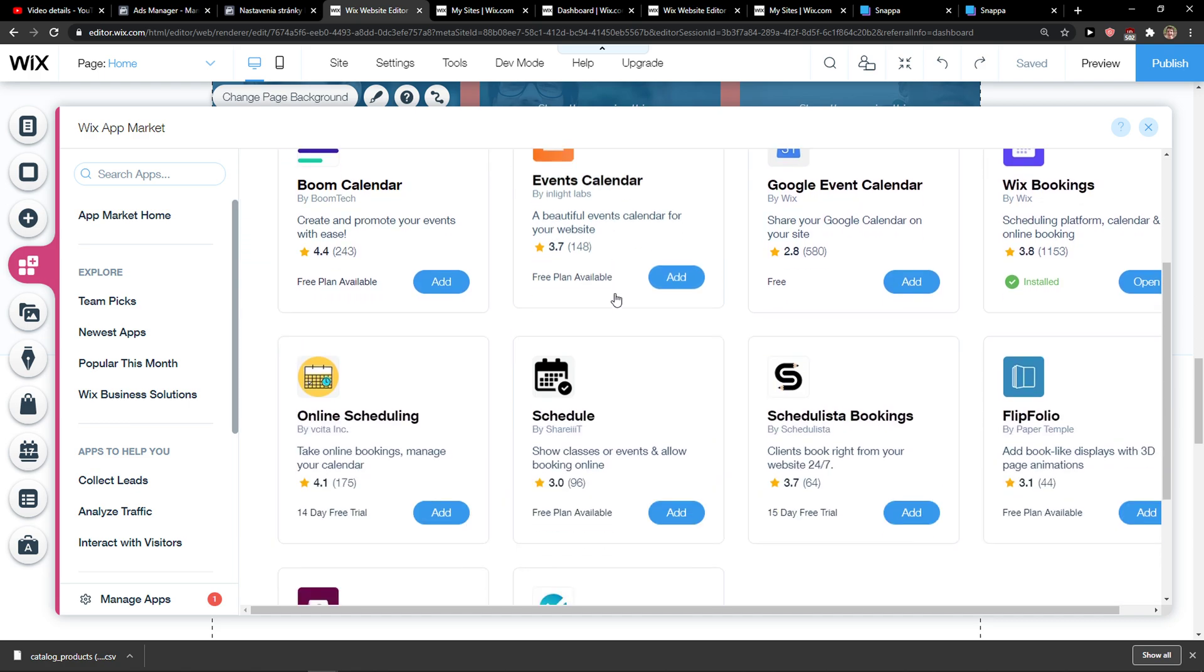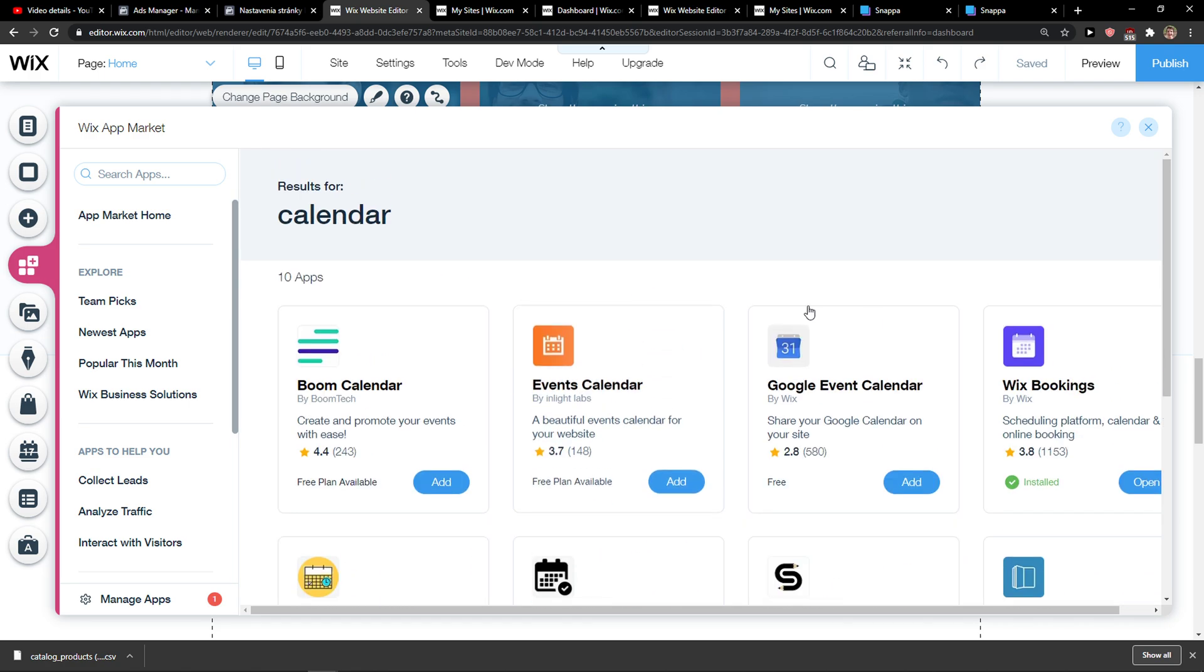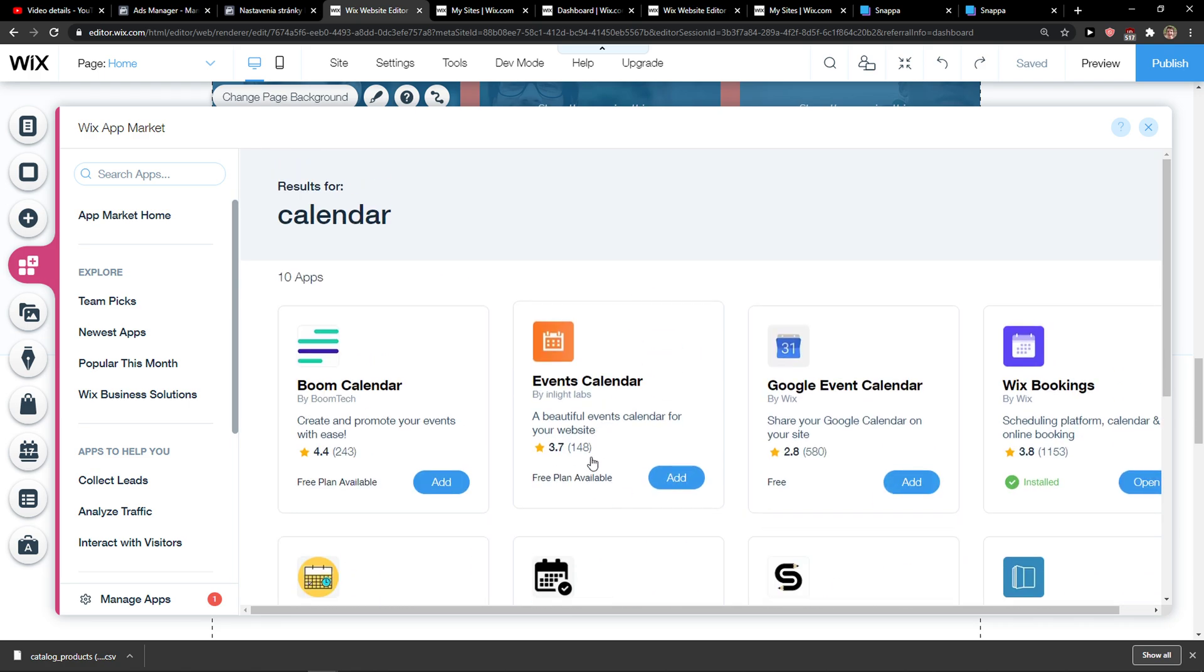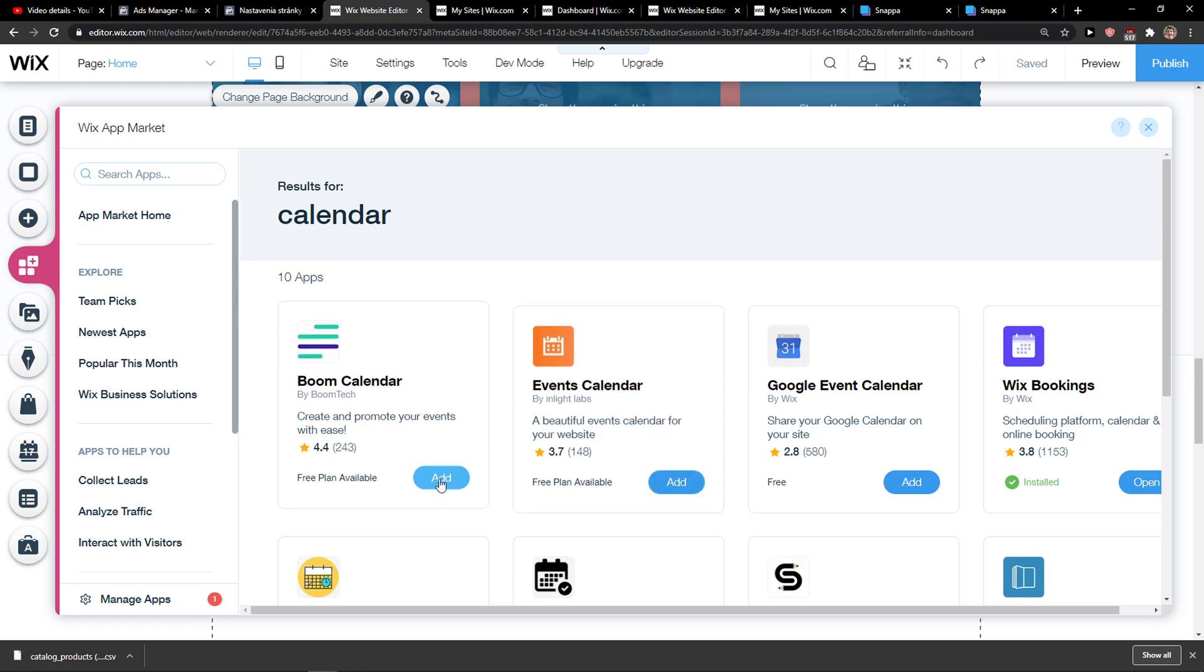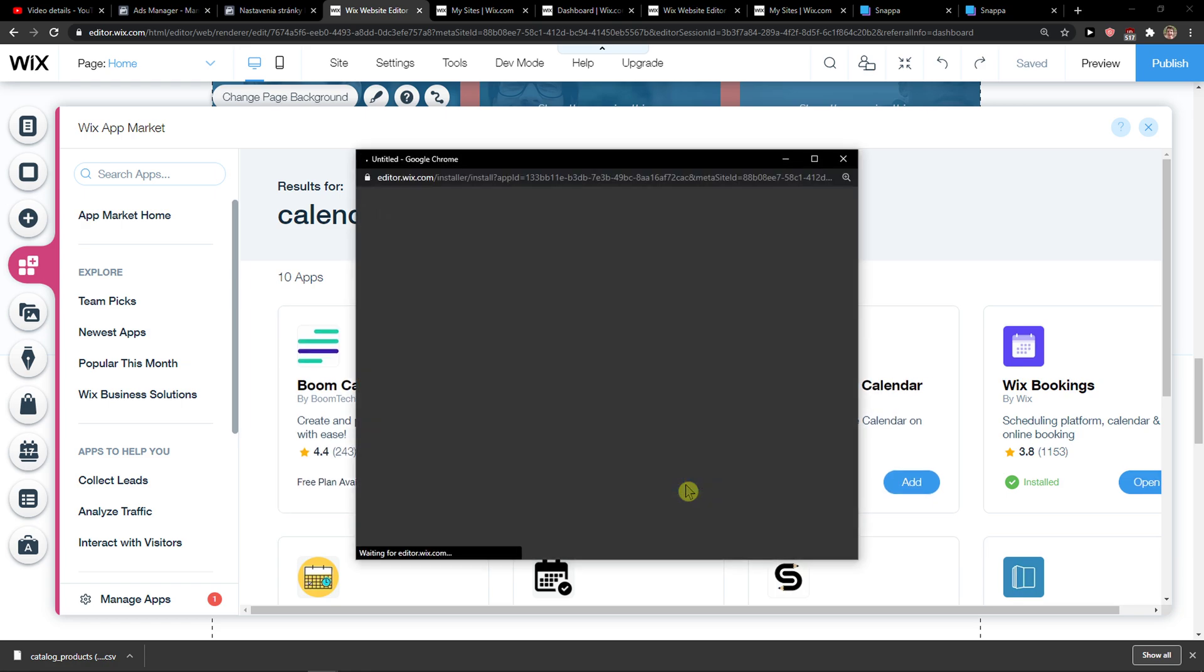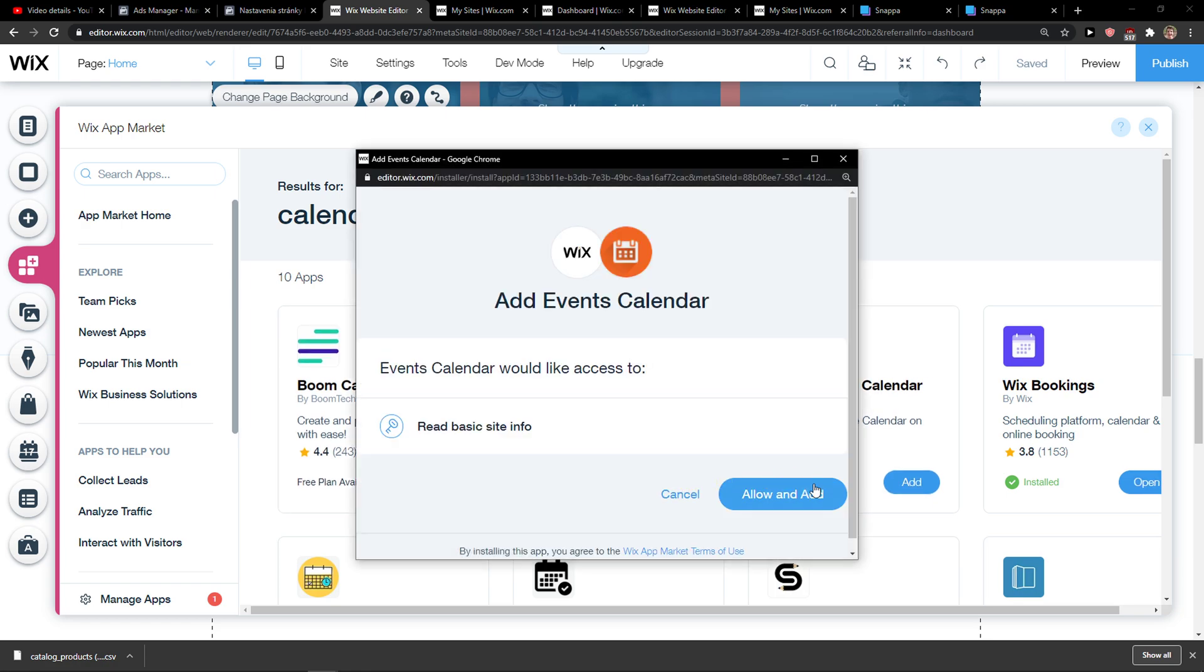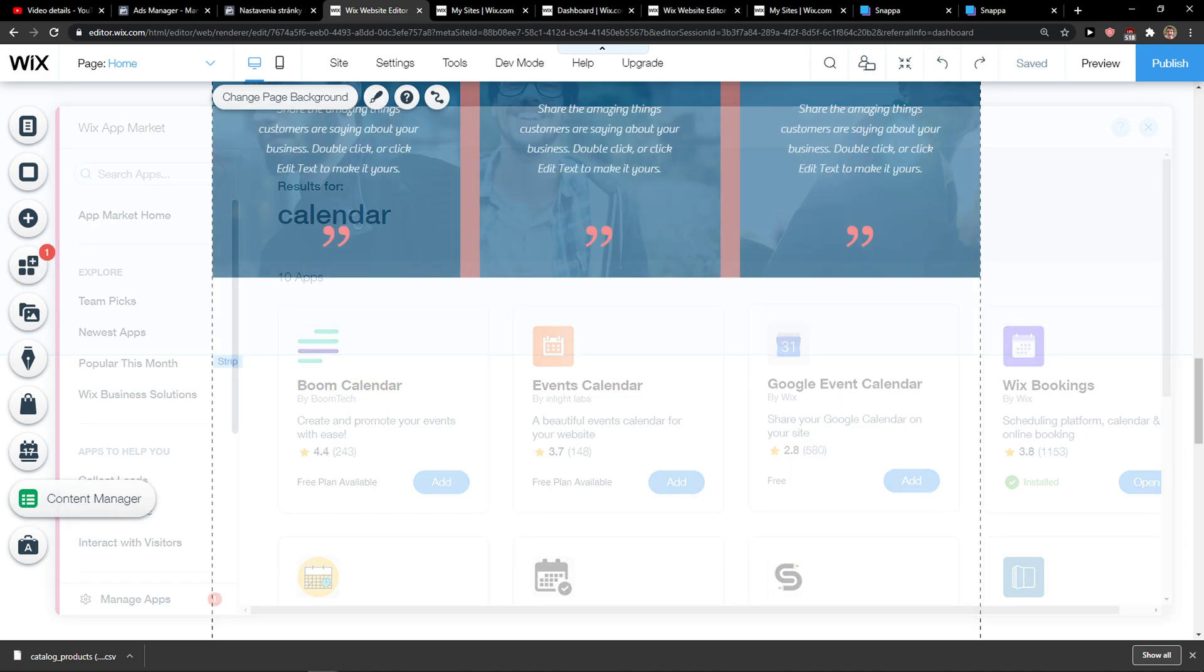And you can add like let's say Google event or events calendar, like really up to which one you choose.